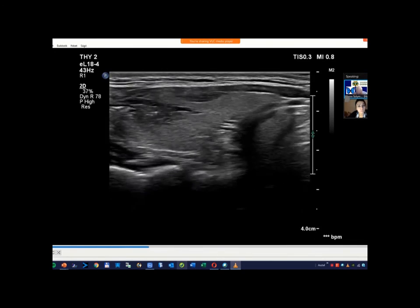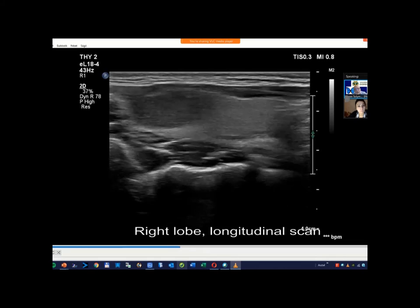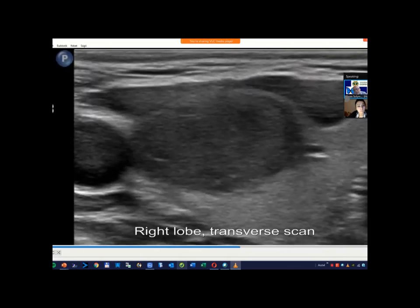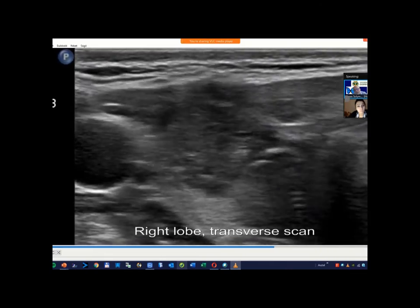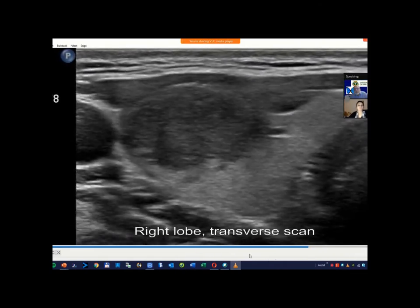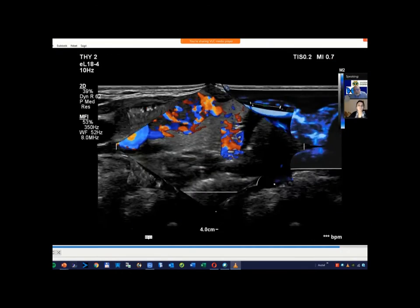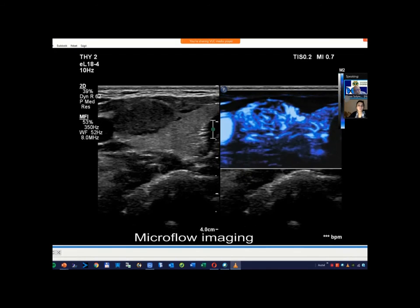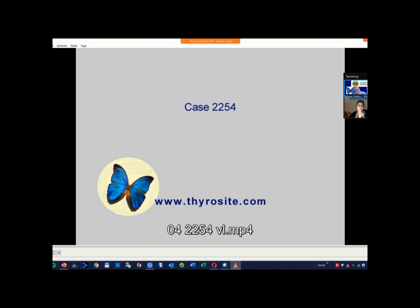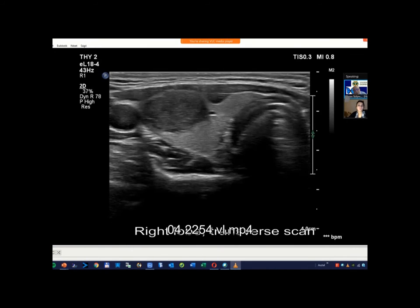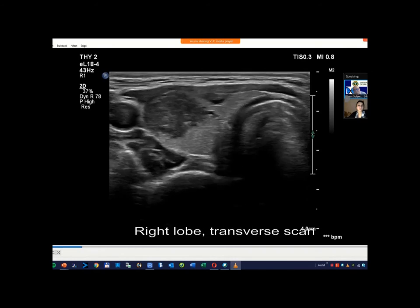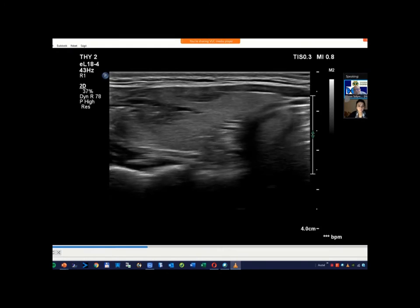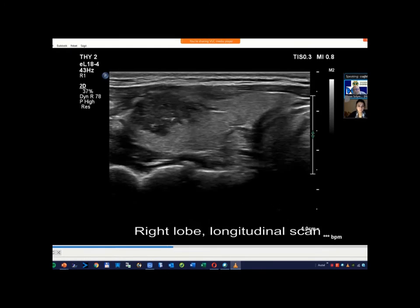Indeed, this nodule proved to be a T1 papillary cancer without any extrathyroidal extension on histopathological analysis. This case illustrates the weakness of this sign, and this is the reason why, for example, the European guidelines do not include extrathyroidal extension among suspicious characteristics.